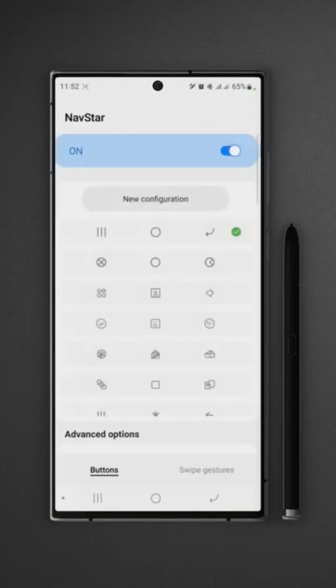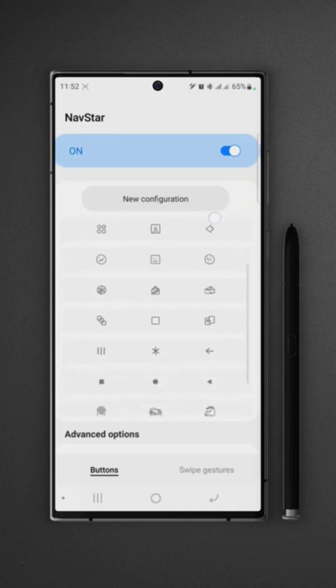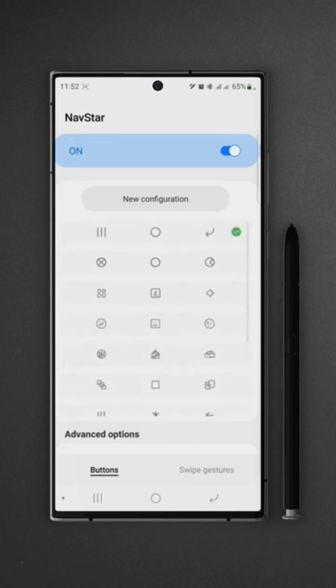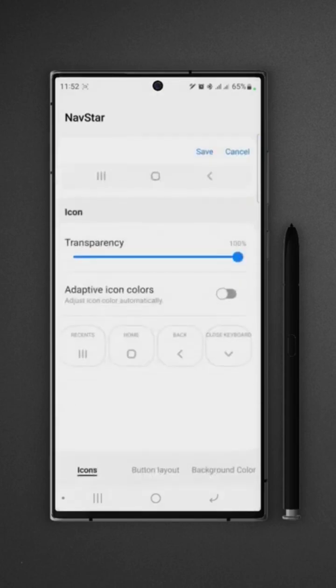First we can see the list of predefined configurations for buttons. We can select any one of them, but that's just not it. If you tap on new configuration, we can do a lot more than that in this tab.